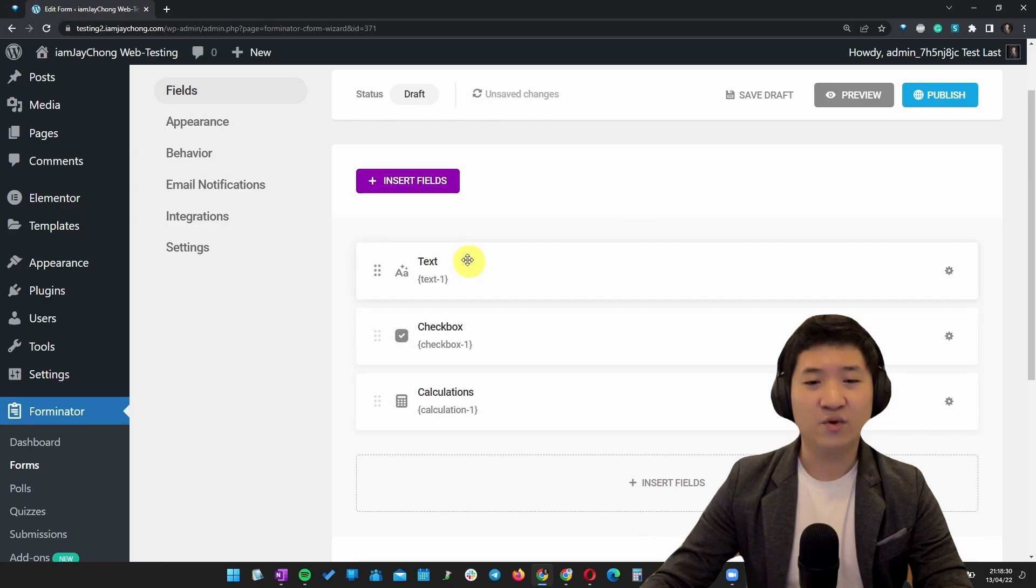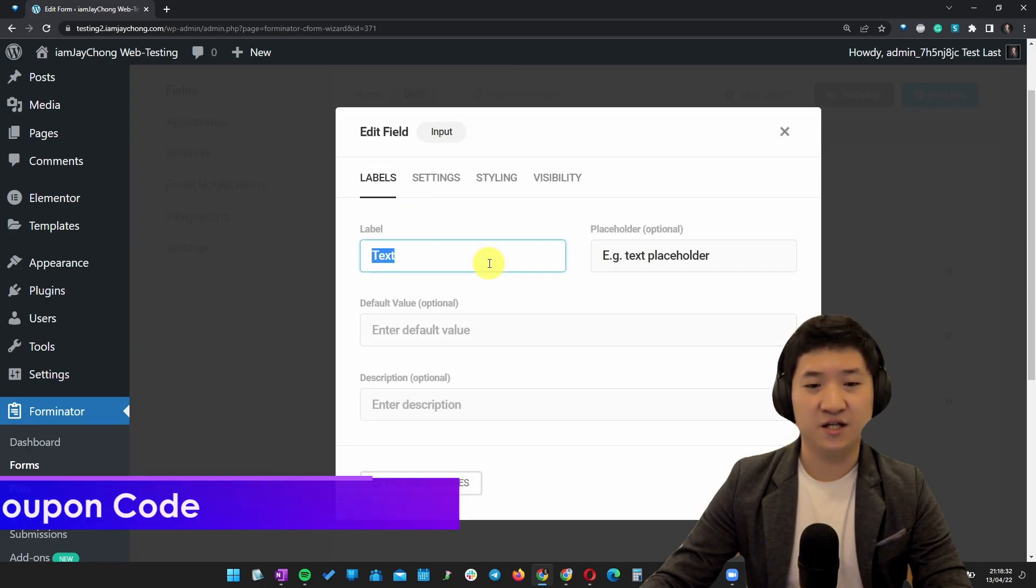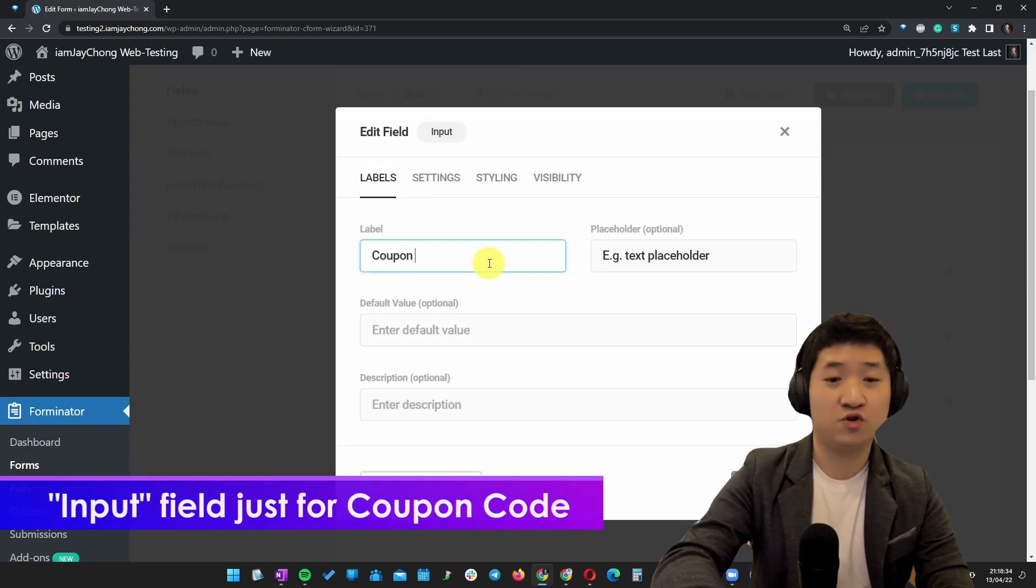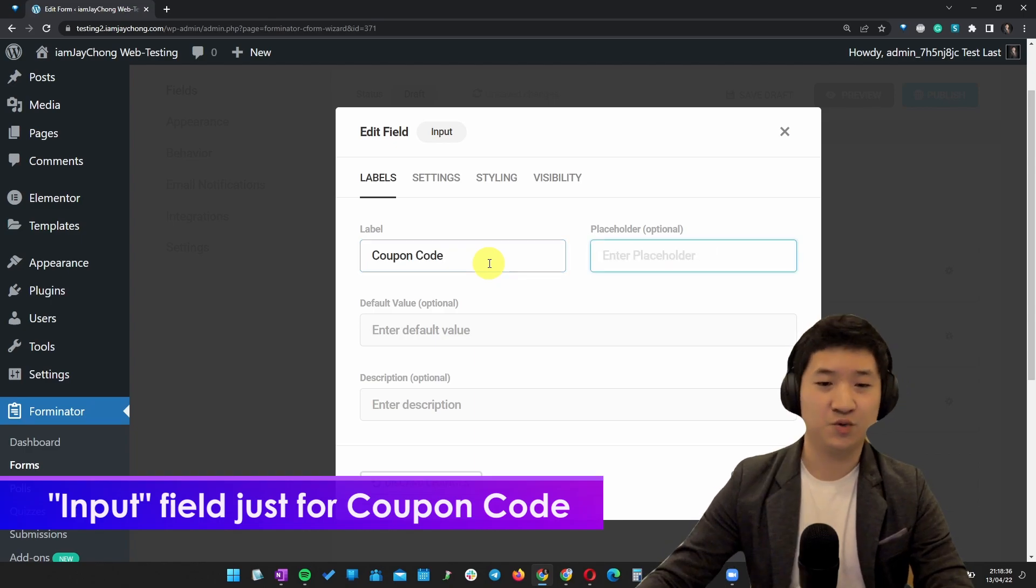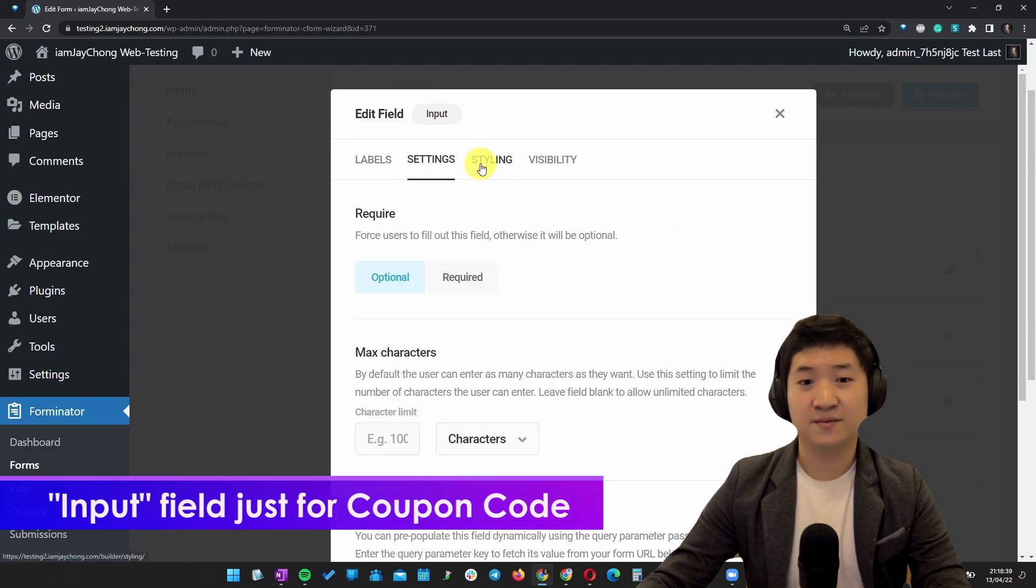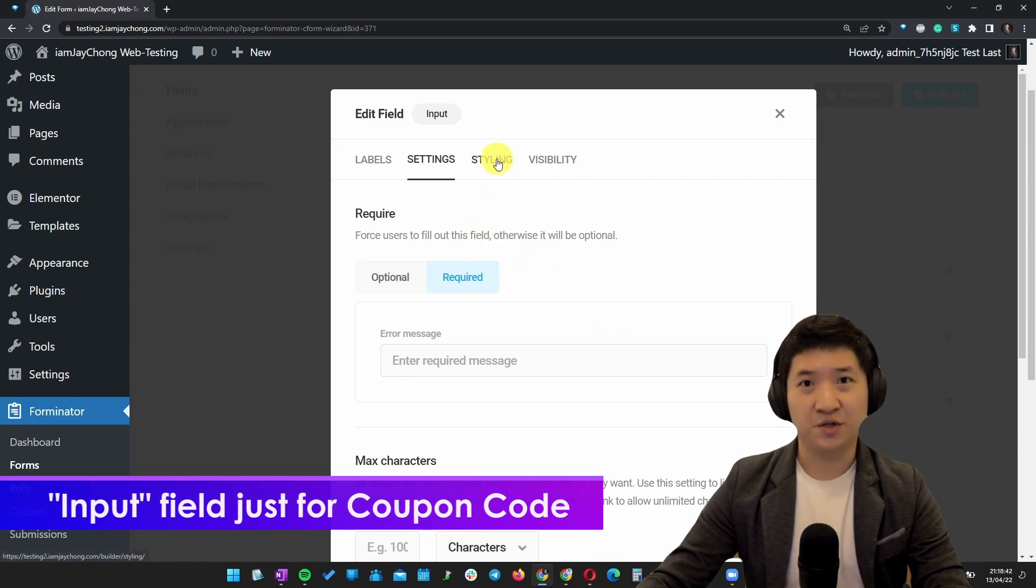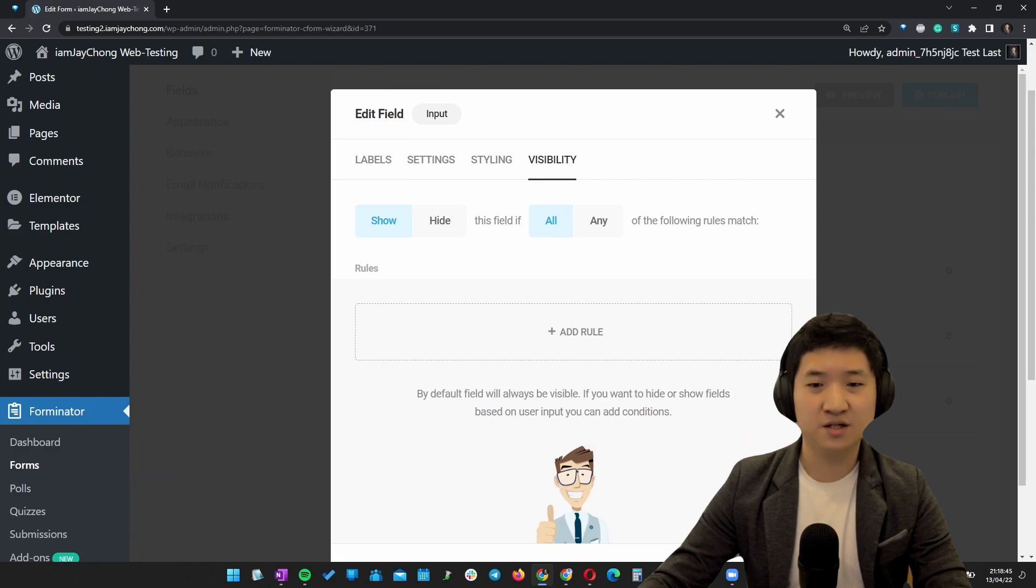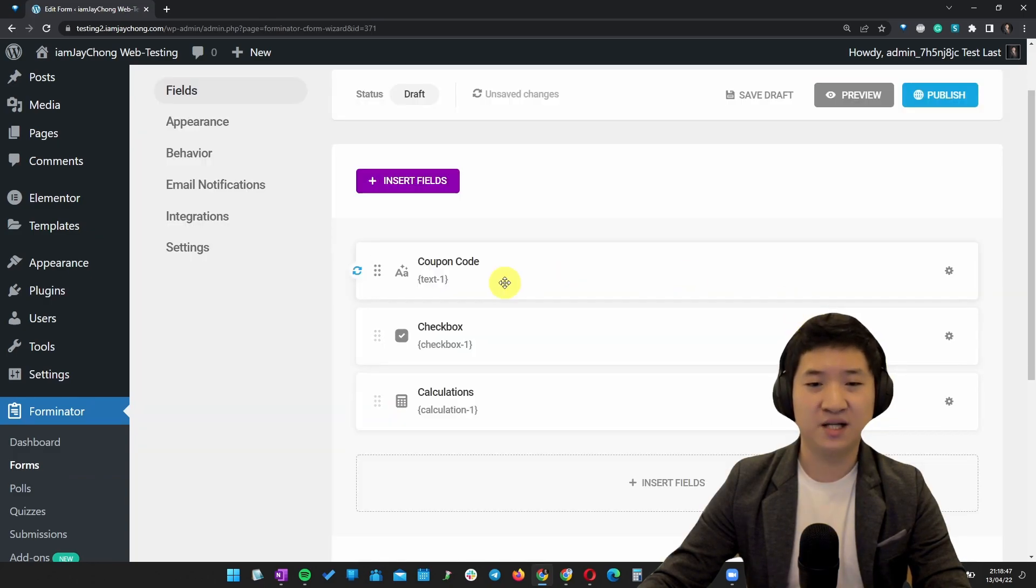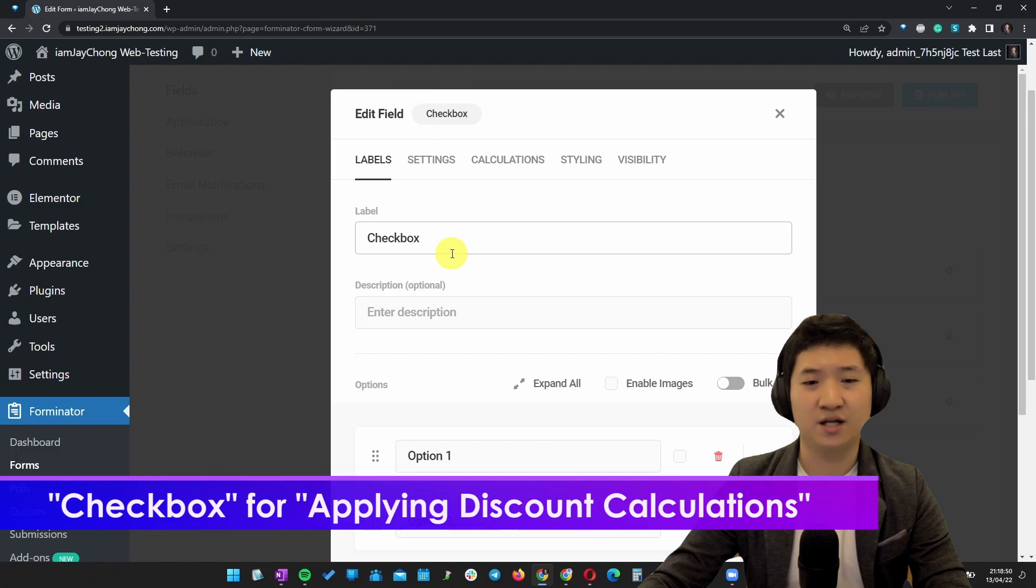I want certain people to actually key in the coupon code here as a placeholder. I'm going to put required because I want them to put it, or actually it's optional, it doesn't matter. When it's done, I just put apply. Then the next thing is I'm going to say okay.